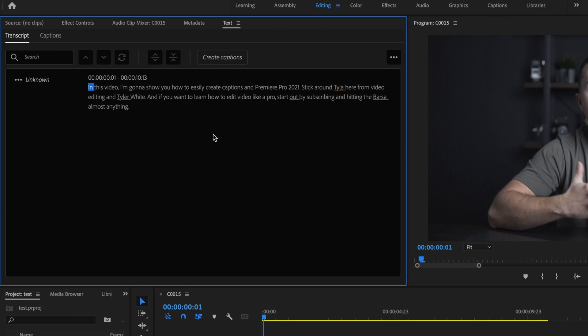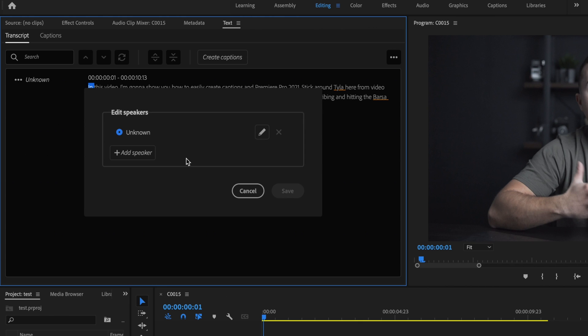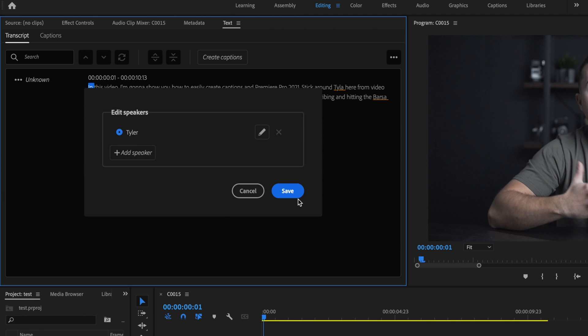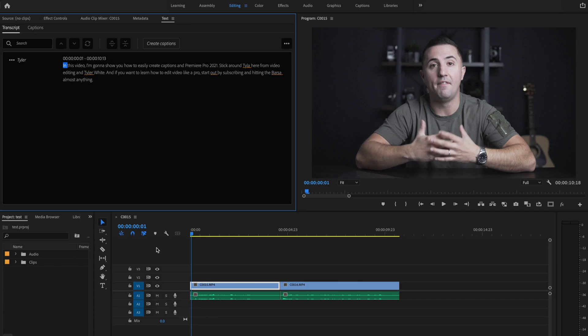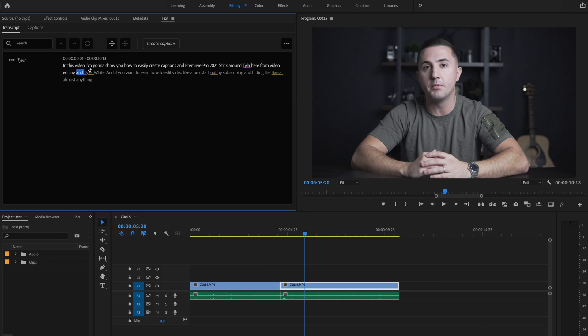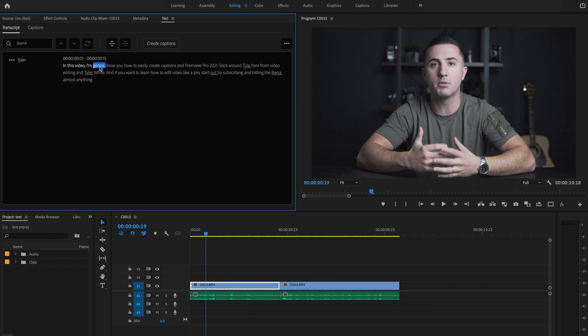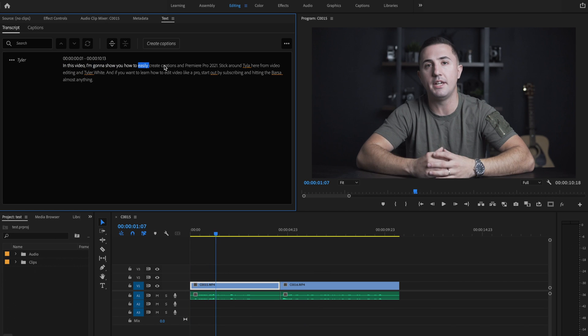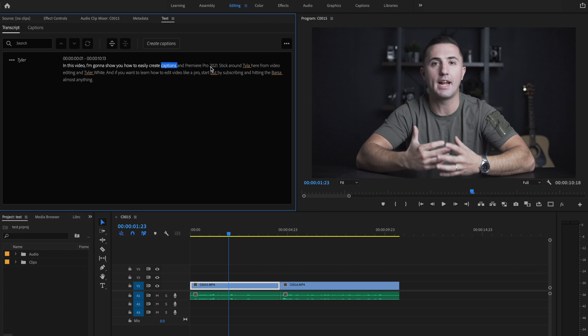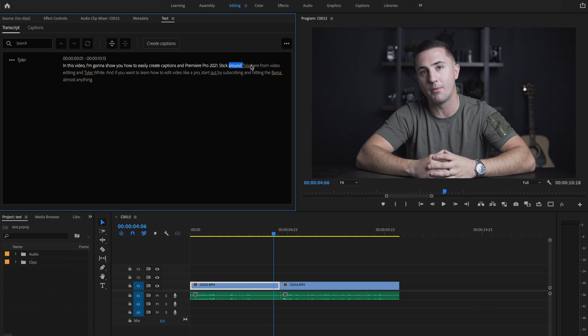So once that's completed I can go in here and make changes to anything that Adobe may have incorrectly transcribed. So the first thing I'm going to do is go over here under Unknown and click on Edit Speakers and I'm just going to change this to my name and then press Save. Next thing I'm going to do is go in here and make specific changes, and notice if I click on a certain word it's going to take me to that certain point on the timeline.